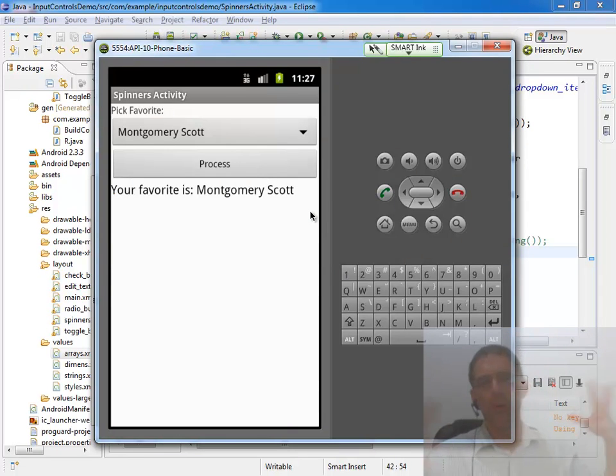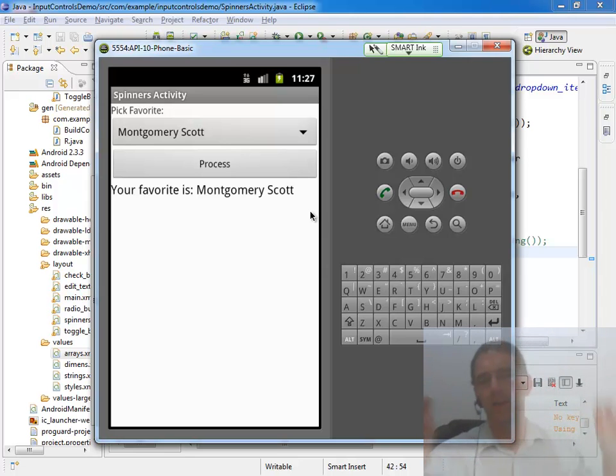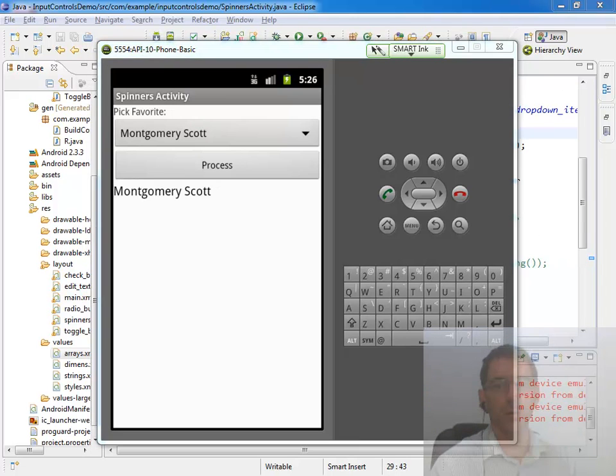Now we've demoed both ways that we might want to interact with our spinner. And again, I'm using the term drop-down list and spinner synonymously throughout this demo.